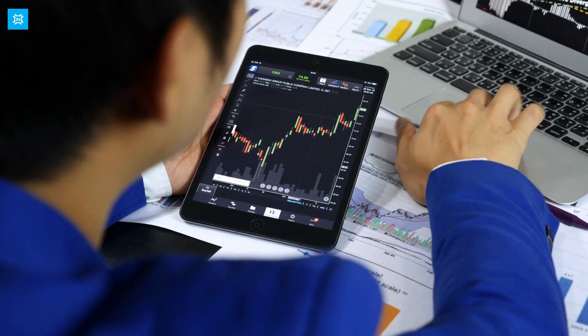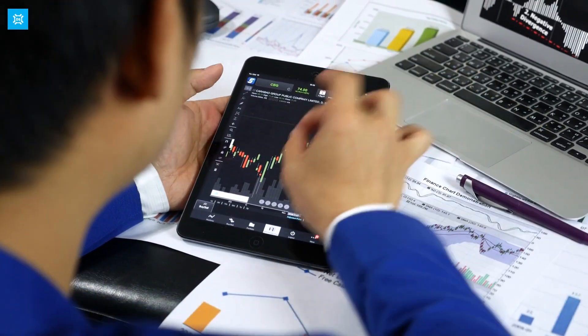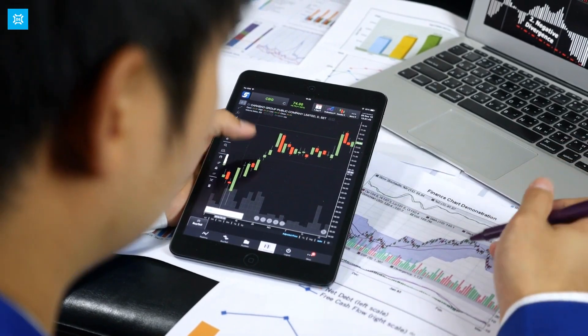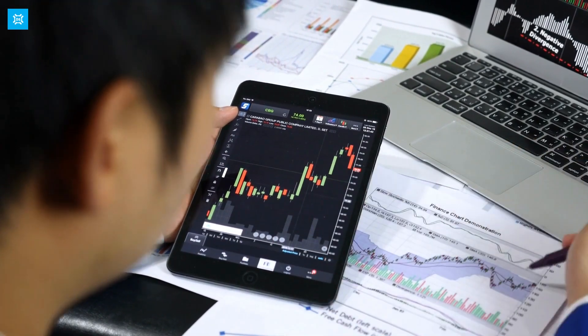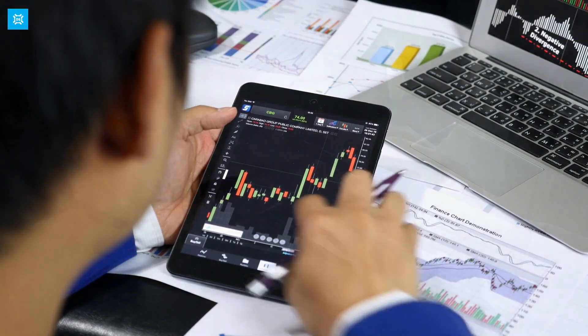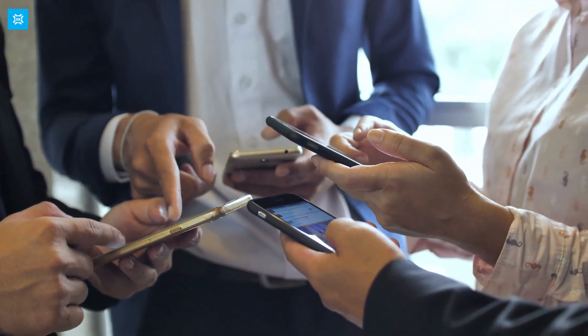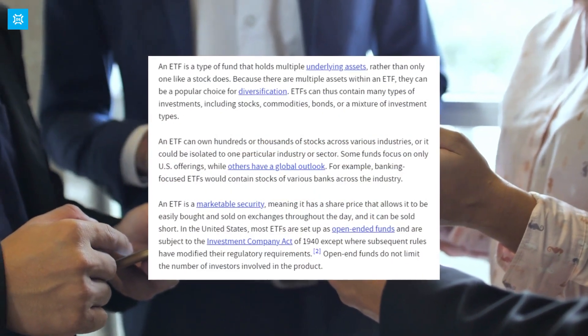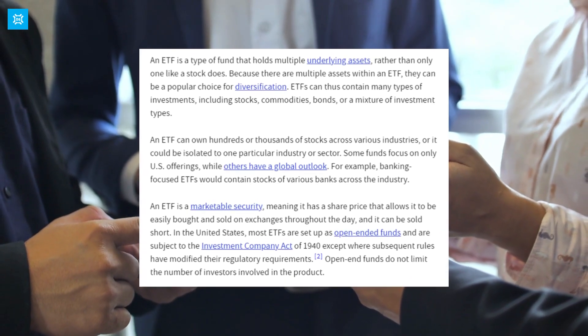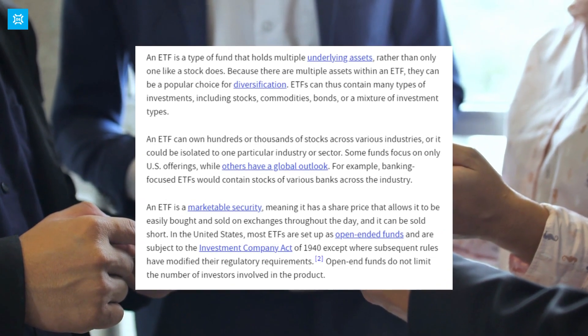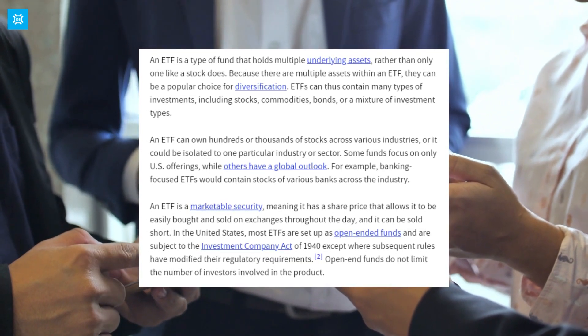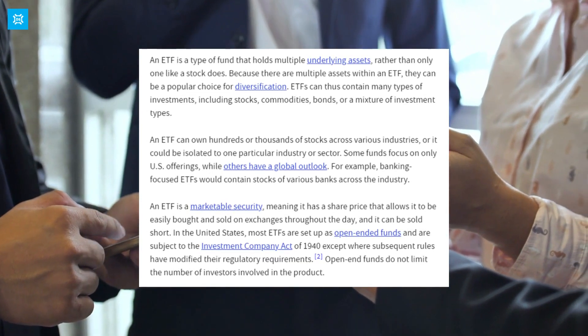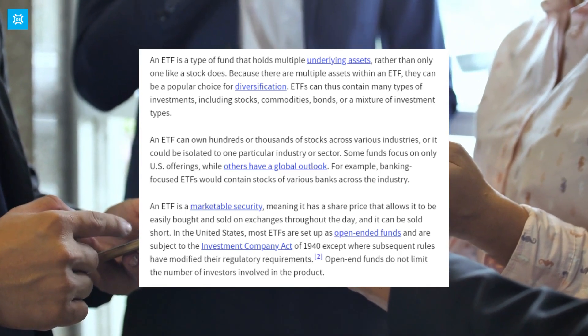So, how do ETFs work? When you invest in an ETF, you are buying shares in the fund, just like you would with a stock. The value of the ETF's shares is determined by the underlying assets it holds. For example, if an ETF tracks the S&P 500 index and the index goes up by 1%, the ETF's shares will also increase by 1%.